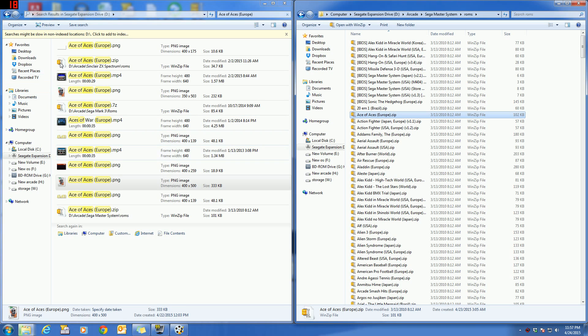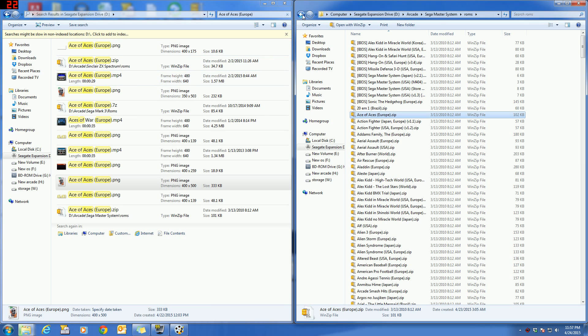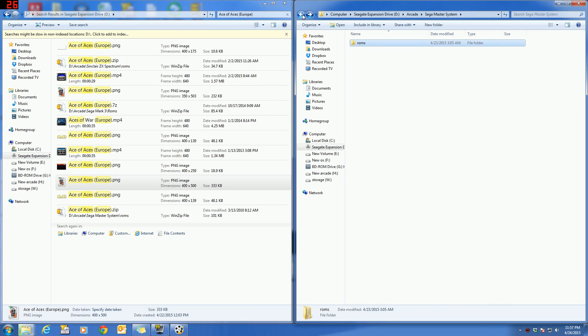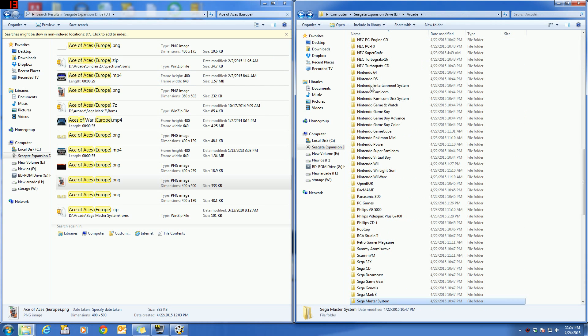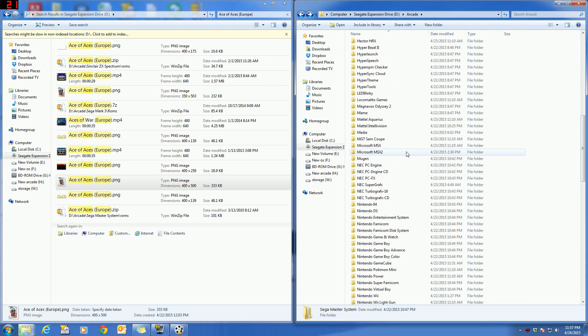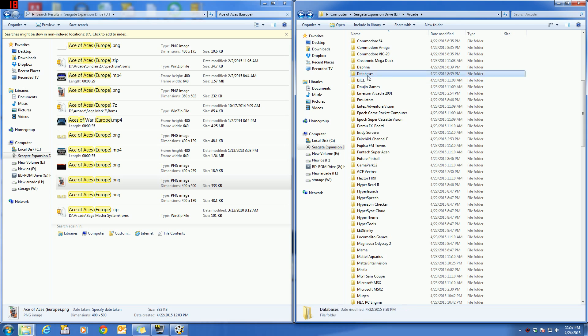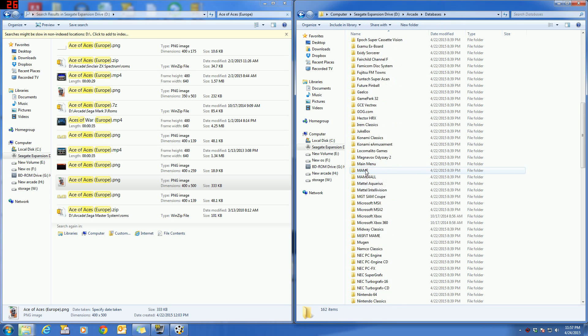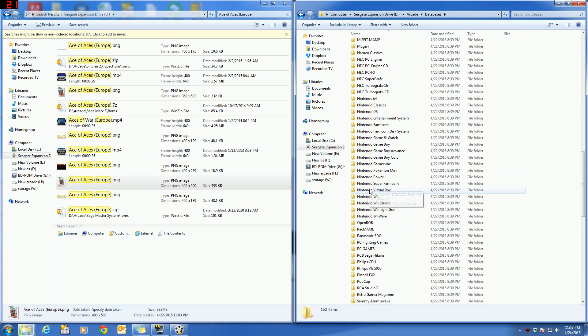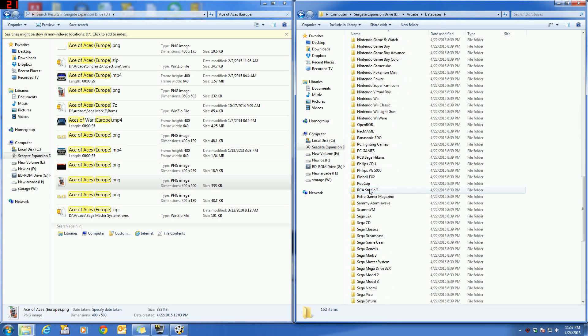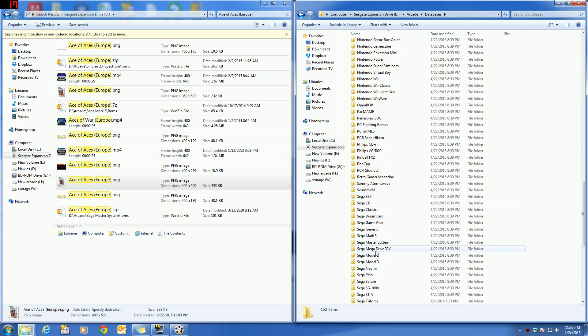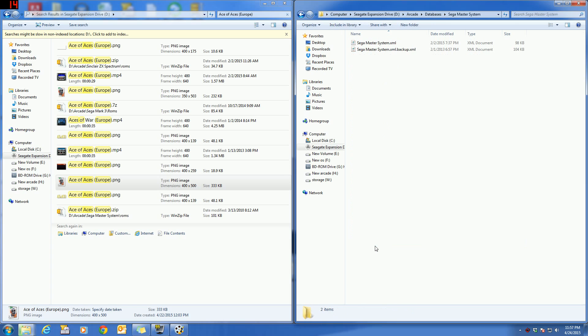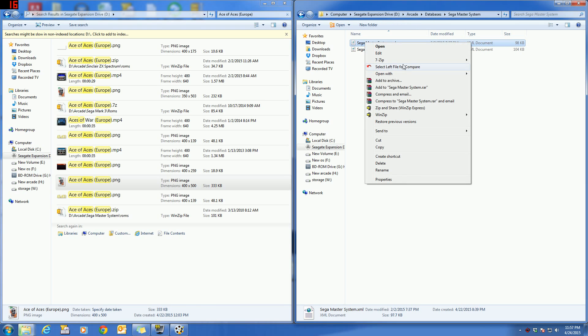There's only one other place to check to make sure that everything is in order, and that's in the databases folder. Look for your Sega Master System.